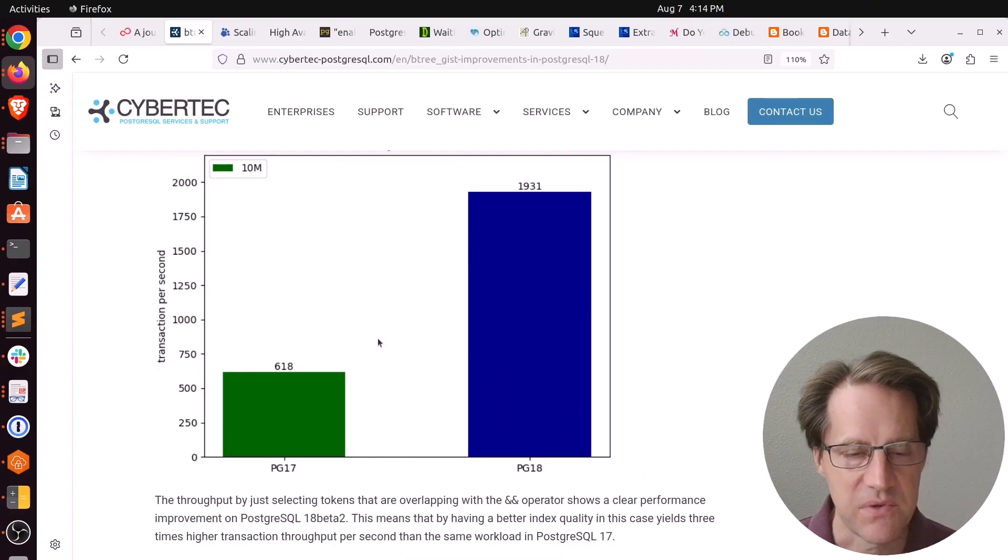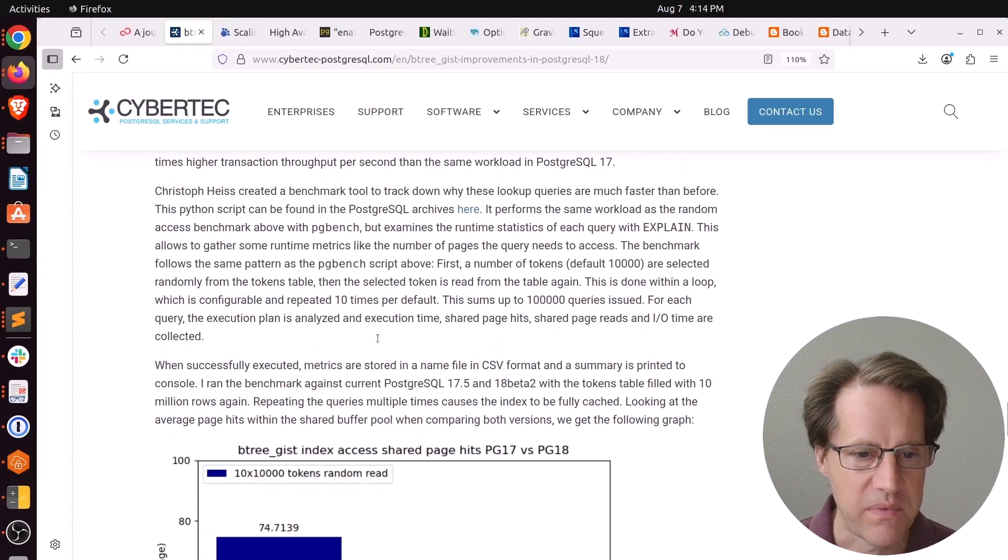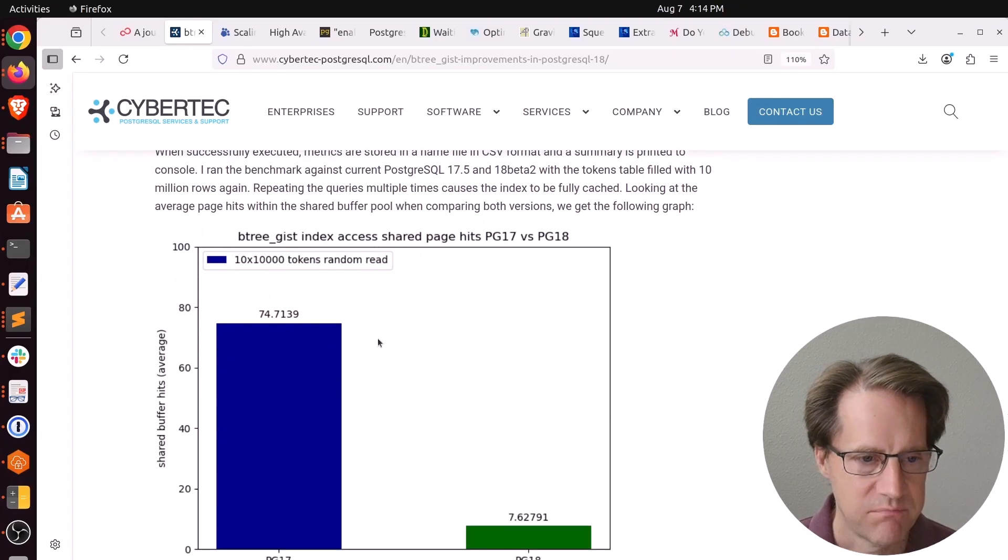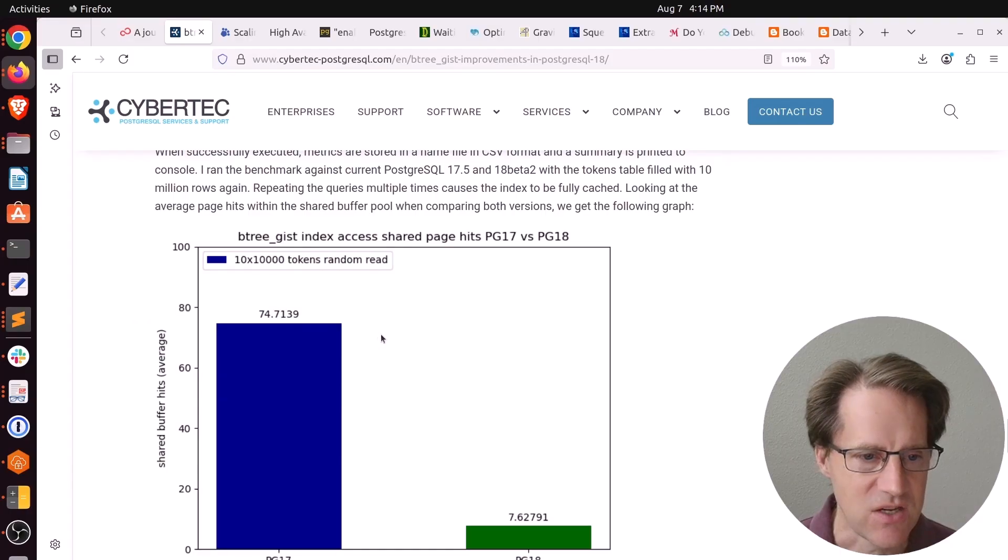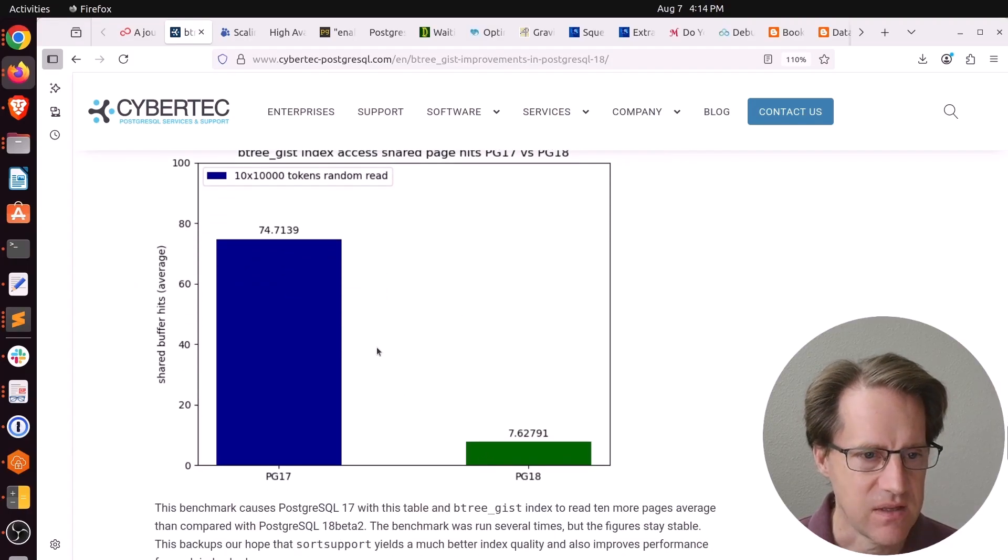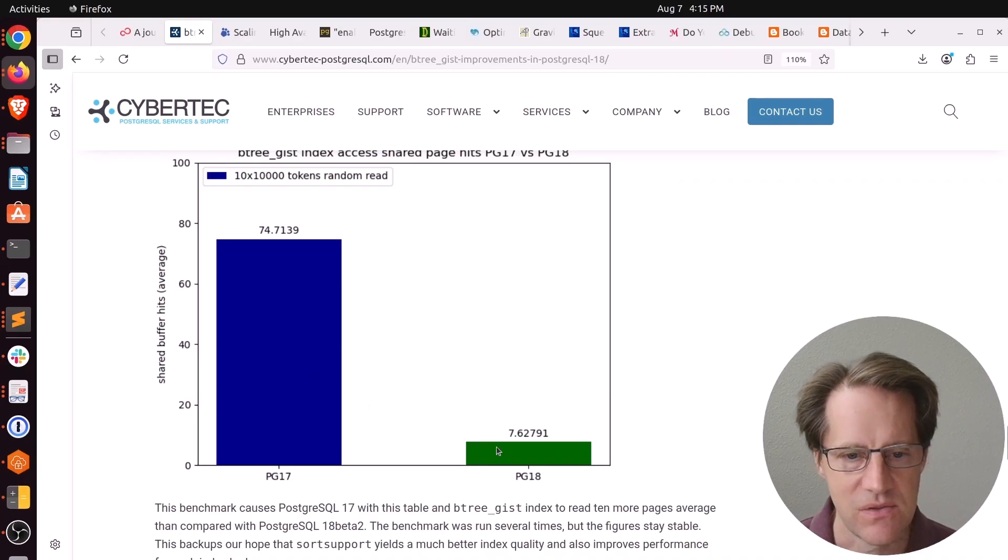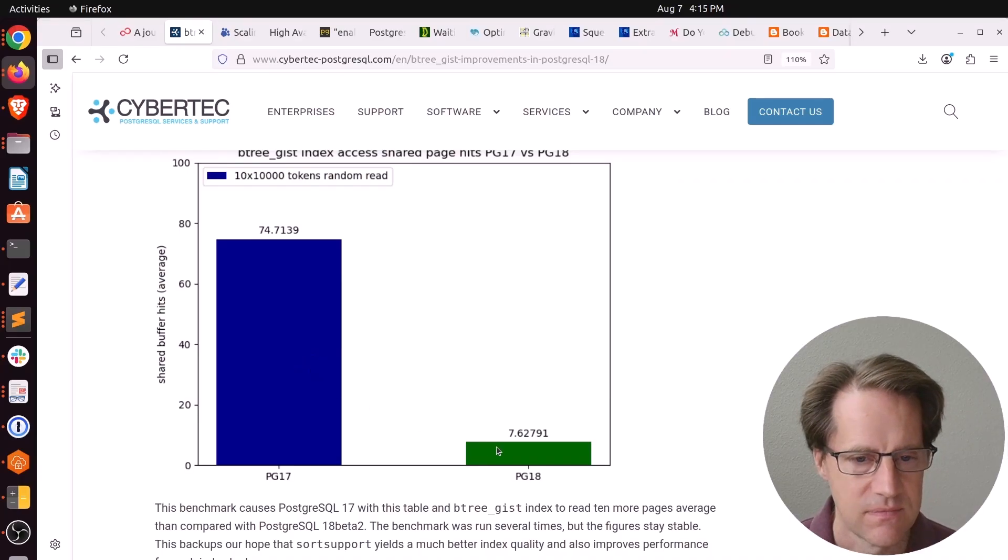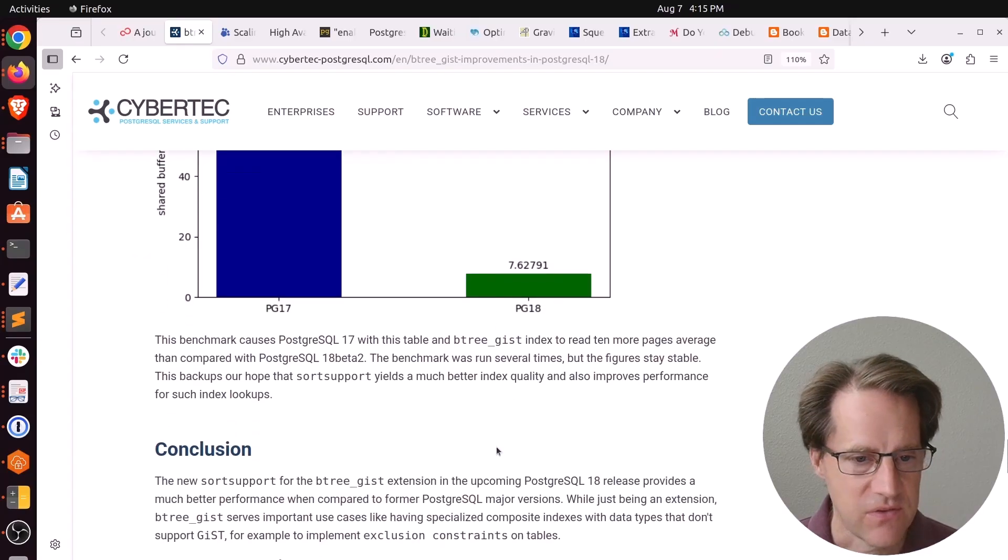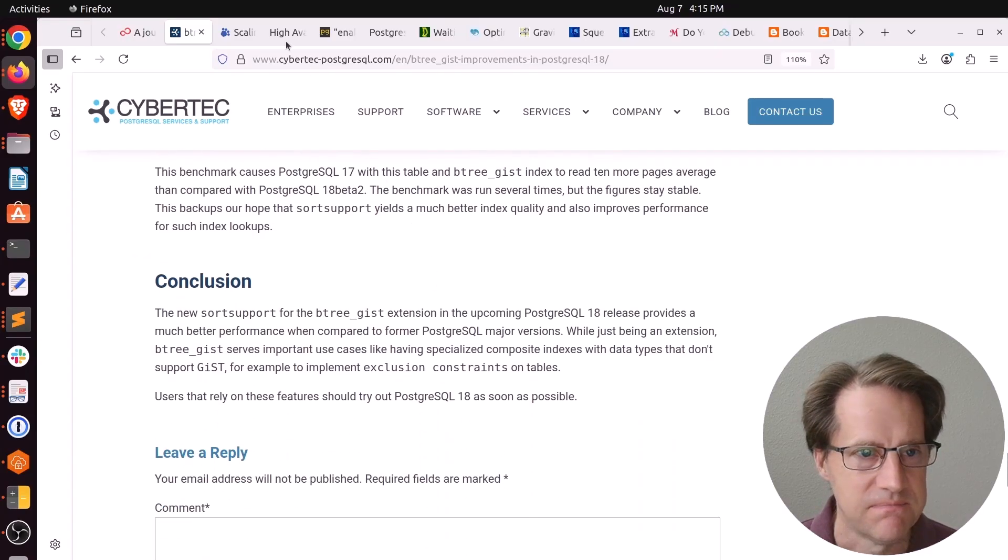Maybe some of the reason for this improved performance is better shared buffer utilization. Basically there were 10 times the number of shared buffer hits with PG-17 compared to the improvement in PG-18. So definitely if you're using Btree GIST, something to look forward to in Postgres 18.